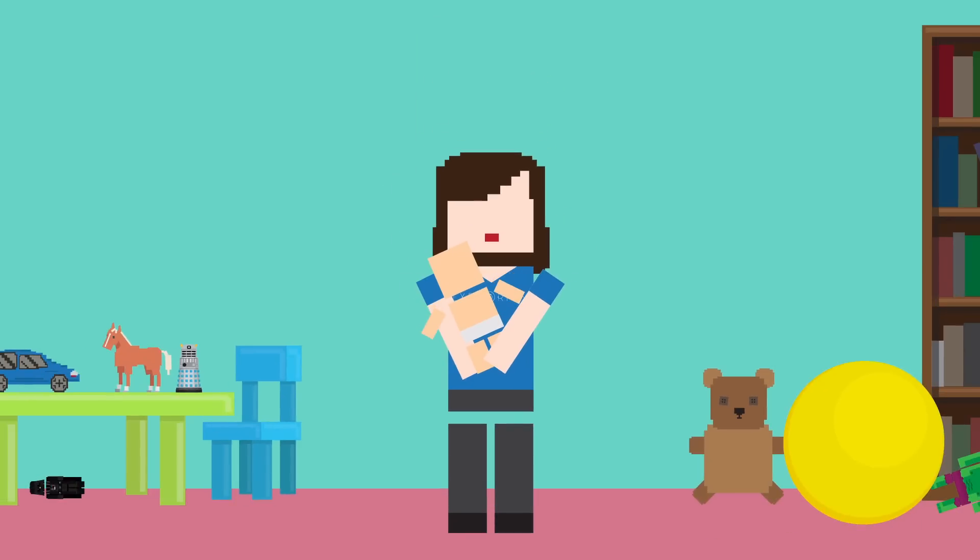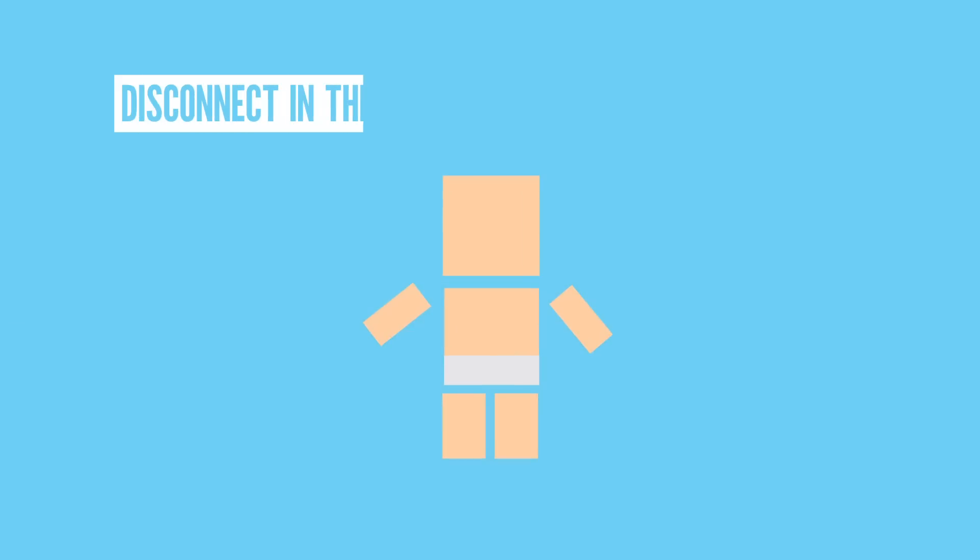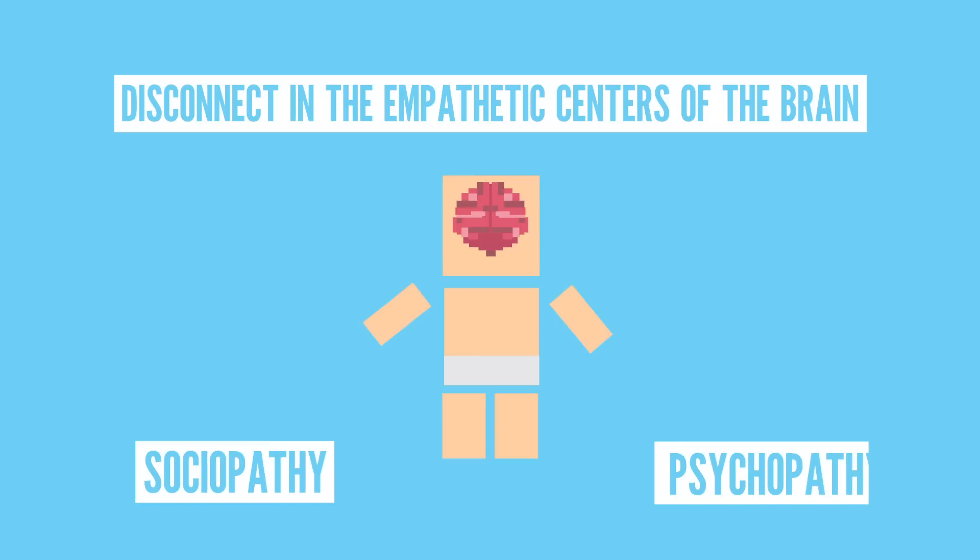On the other hand, you can be taught not to empathize, or be born with a disconnect in the empathetic centers of the brain. Some researchers believe that those who lack empathy due to, say, a difficult childhood suffer from sociopathy, and those who are born with the inability to empathize suffer from psychopathy.